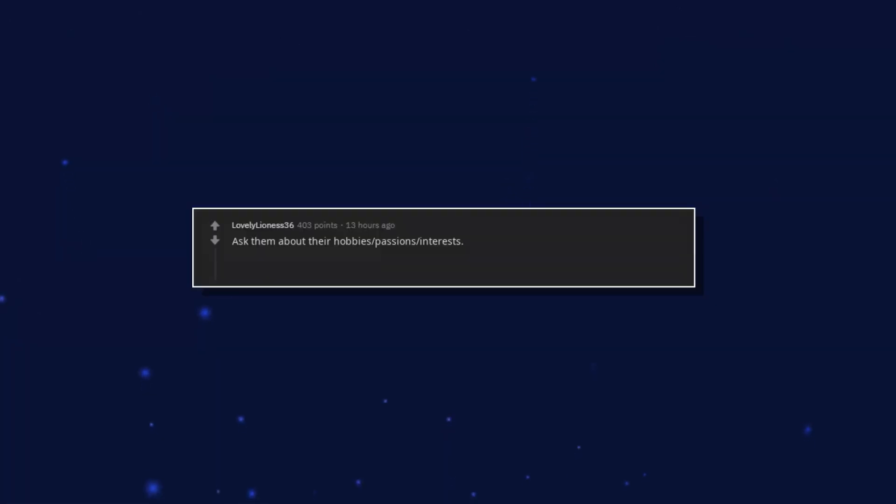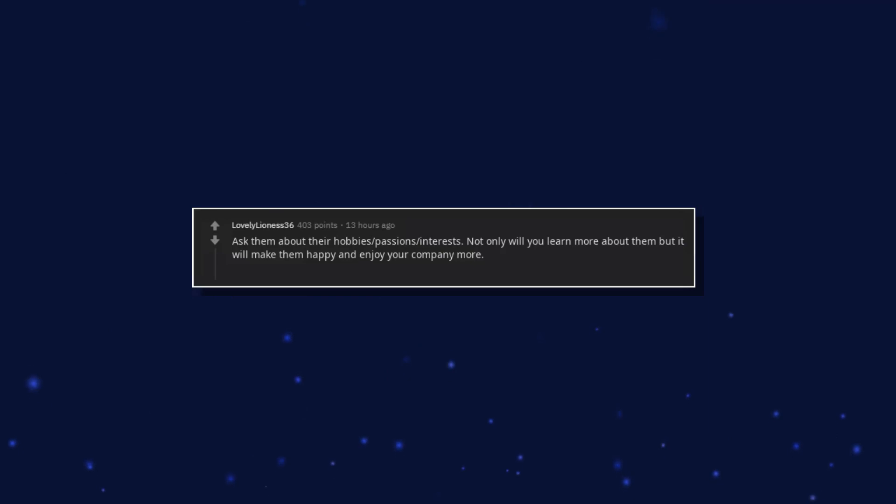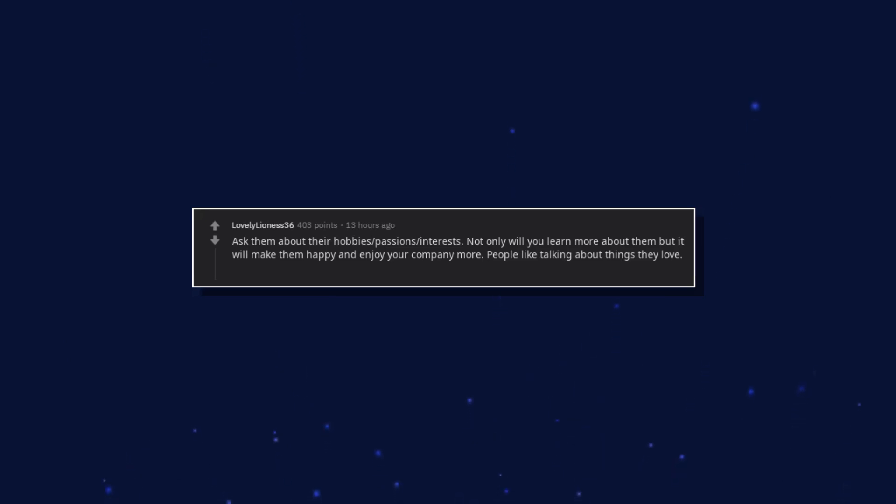Ask them about their hobbies, passions, interests. Not only will you learn more about them, but it will make them happy and enjoy your company more. People like talking about things they love. I could talk about sewing and beekeeping all day.